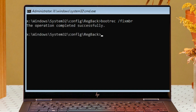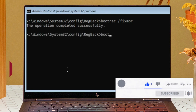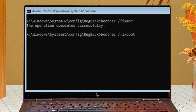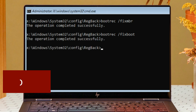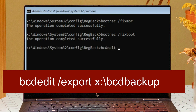The operation completed successfully. Now type: bootrec /fixboot and hit Enter. Then type: bcdedit /export X:\bcd_backup.